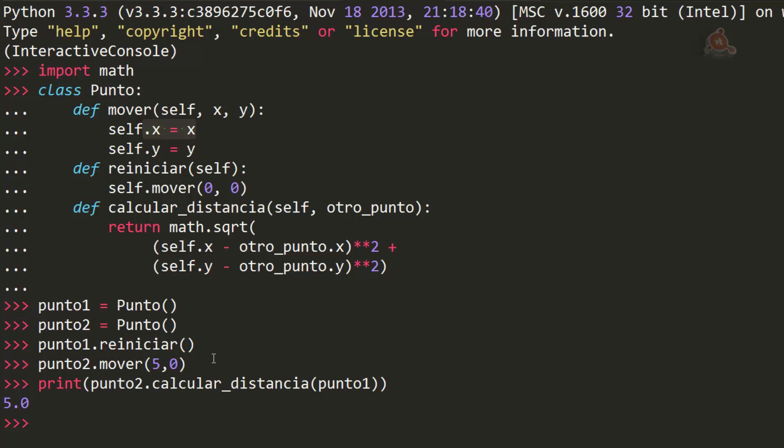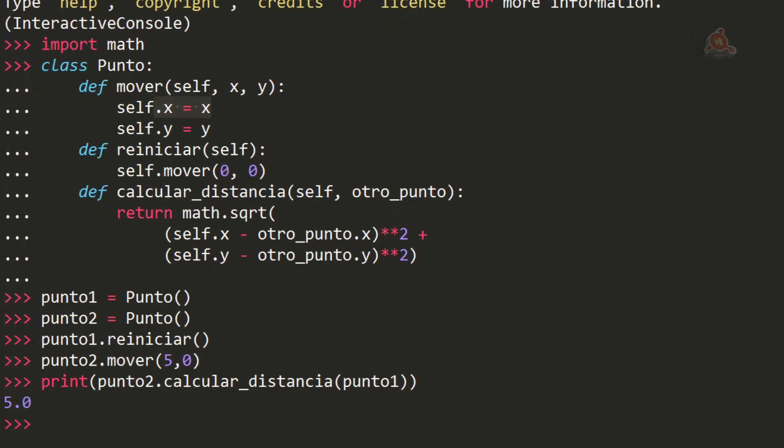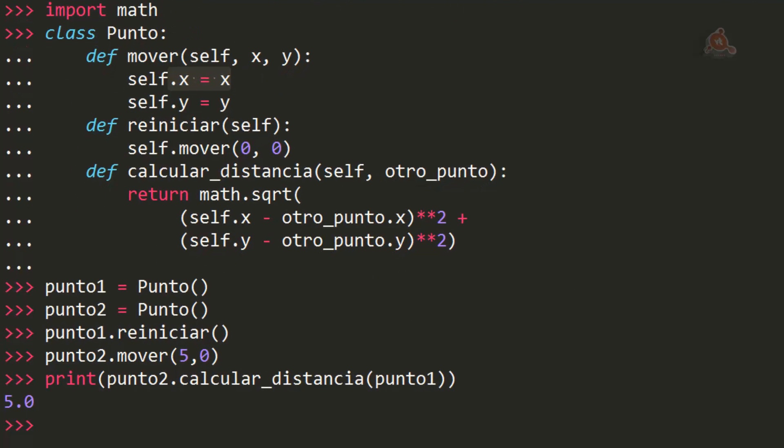Lo que se plantea ahora es qué ocurrirá si tenemos un objeto punto al que no le hemos pasado valores para los dos argumentos X e Y. Vamos a verlo. Cuando se hacen este tipo de preguntas, la mejor respuesta está en probarlo y ver qué ocurre, no solo en Python, sino en cualquier lenguaje de programación.